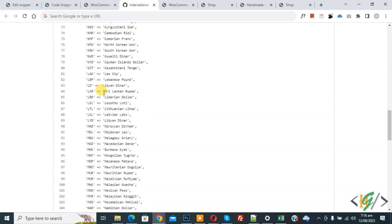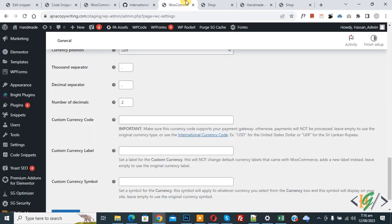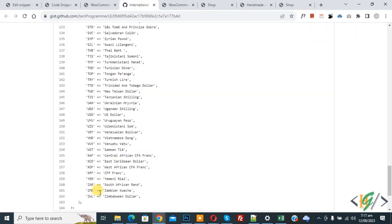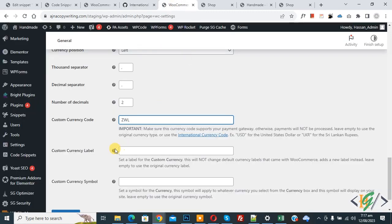You can see multiple languages and currency codes at the reference link. Now back to settings — we are going to add a custom currency code for the Zimbabwean Dollar. Back to the page, you now see ZWL. Then back to settings.